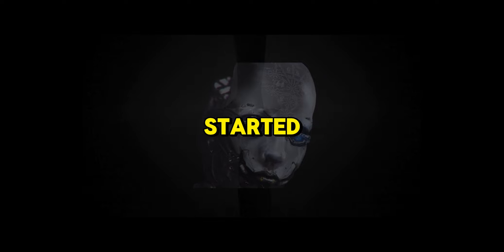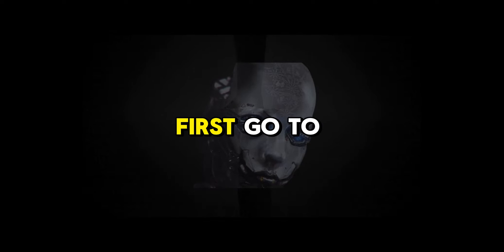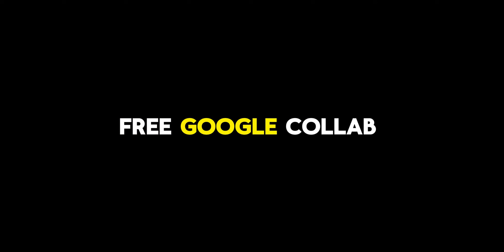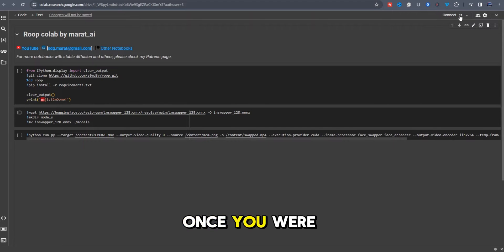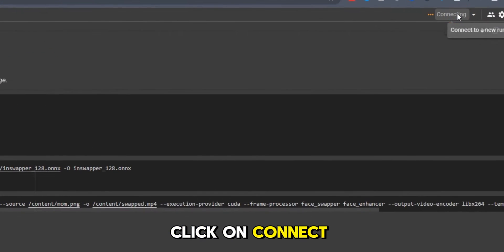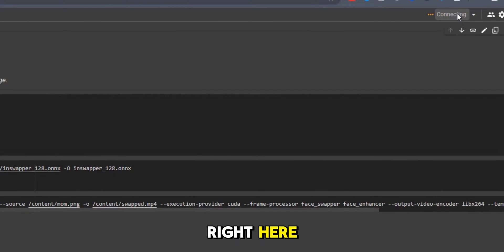So let's get started. First, go to this video's description and use the link to get to the free Google Colab notebook. Once you are there, click on connect right here.